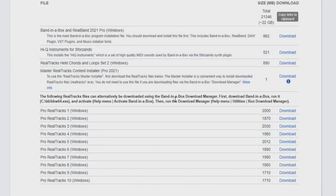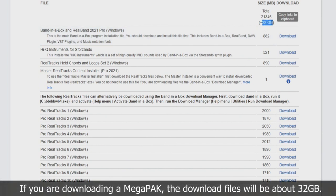We can see the total size for all the downloads is about 22GB. Keep in mind, this is the size of the downloaded install files only, not the Band in a Box installation. The installation will use another 22GB. But if you would like to save some space on your hard drive, once the installation is complete, you can delete the installer files or move them to another hard drive.